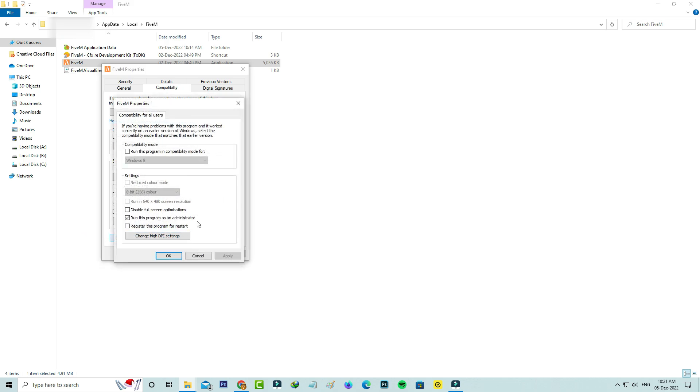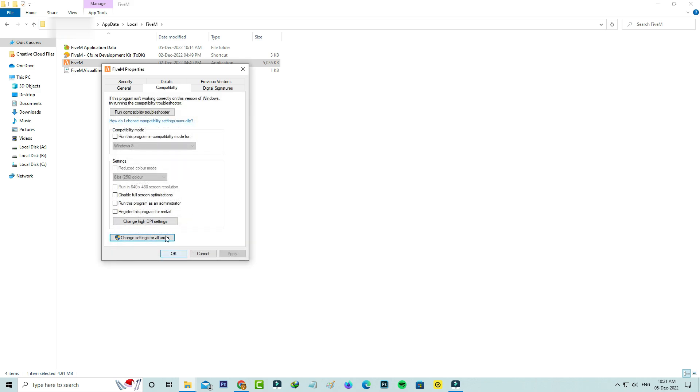So here you can untick this option: Run this program as an administrator, and click to save these changes. You can also check if this option is disabled or not.